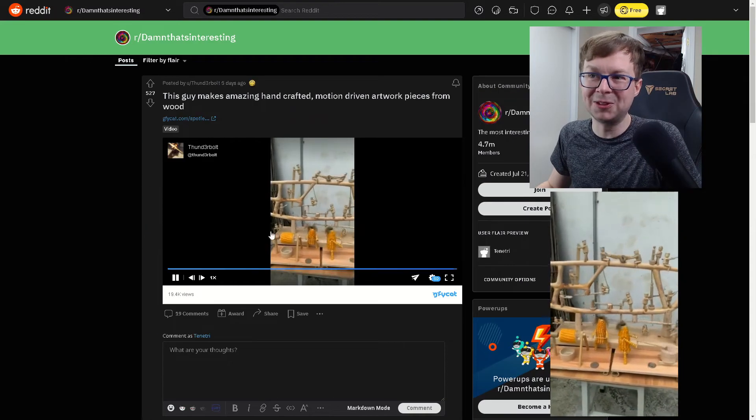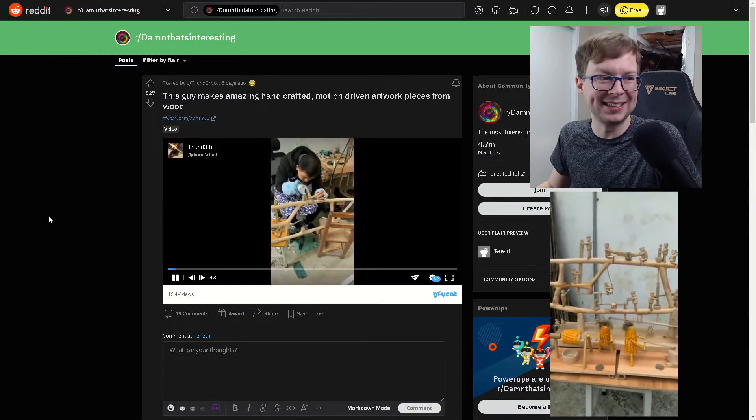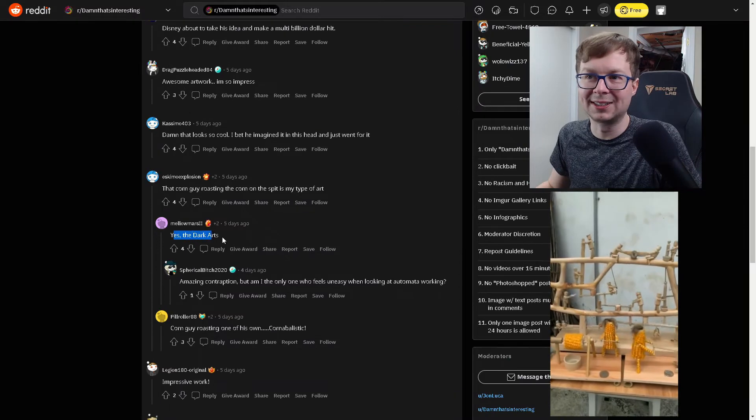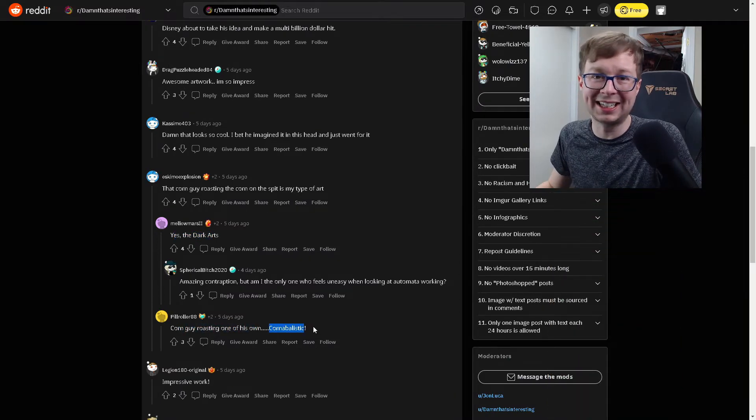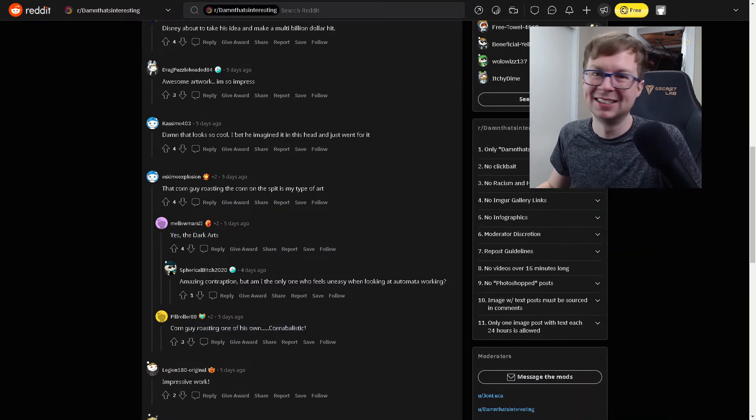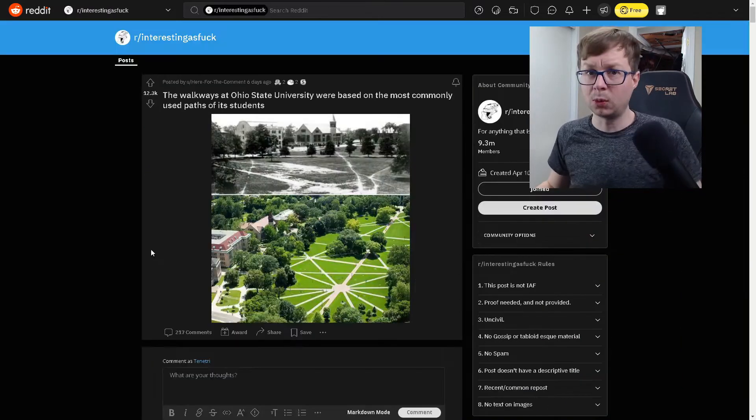The corn guy roasting the corn on the spit is my type of art. What? No, they are roasting corn on a spit. Yes, the Docots. Corn guy is roasting one of his own. Cornibalistic. Okay, we're moving on.